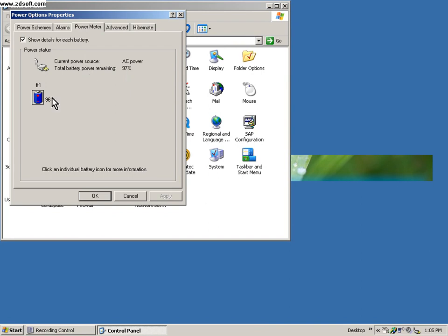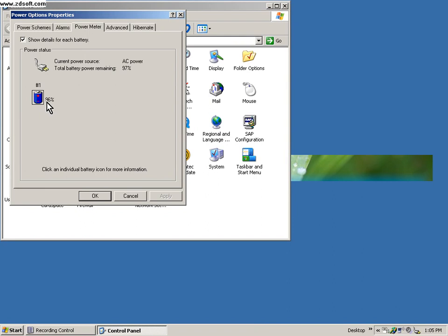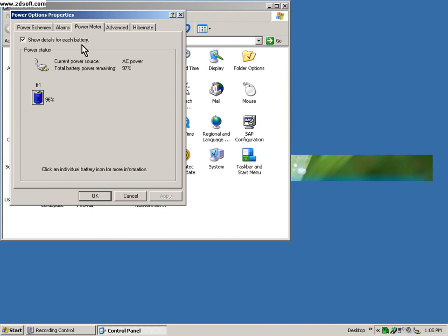This comes from my previous session. I have only one battery, so it shows battery number one with 96 percent left. If you have multiple batteries it should show battery one and battery two right here when you click on show details for each battery.